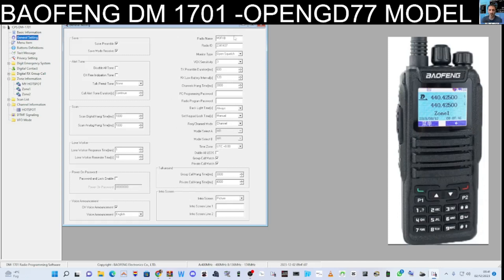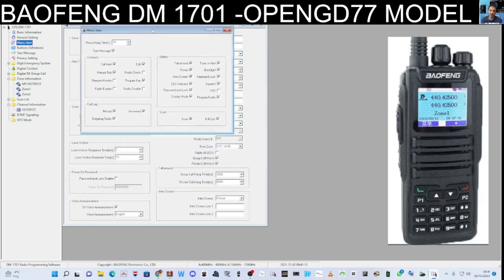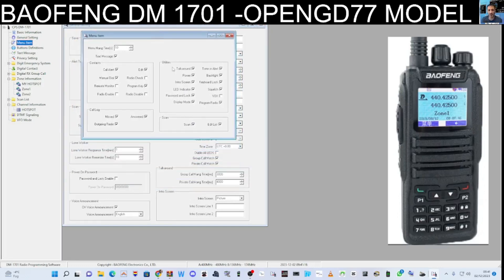Put your call sign above it as well — your ham radio call sign. Everything else I haven't changed. I'll leave all the windows open. The next one is Menu Item, and you can move these menus around if you want. The only thing I ticked was Program Radio.